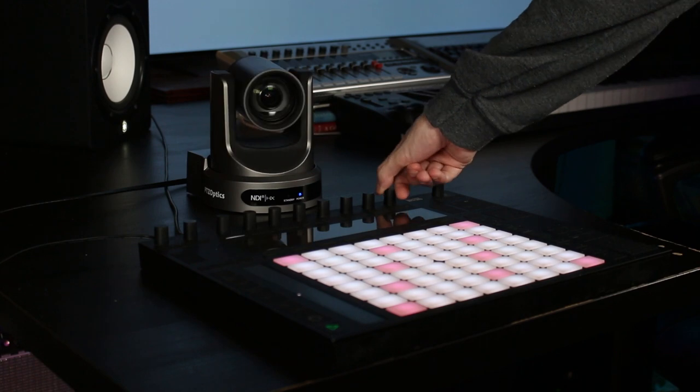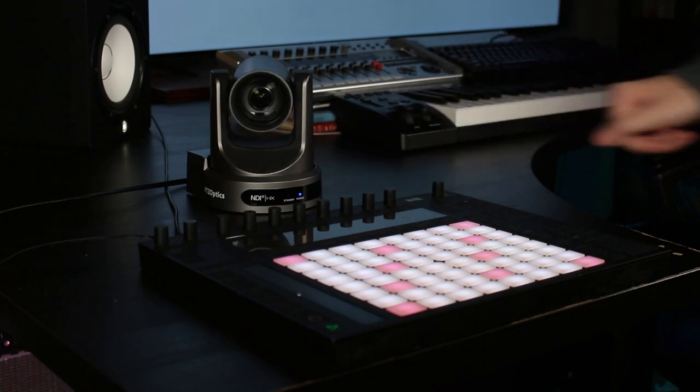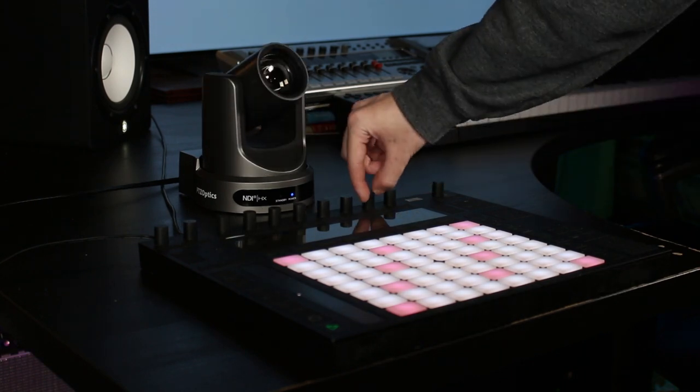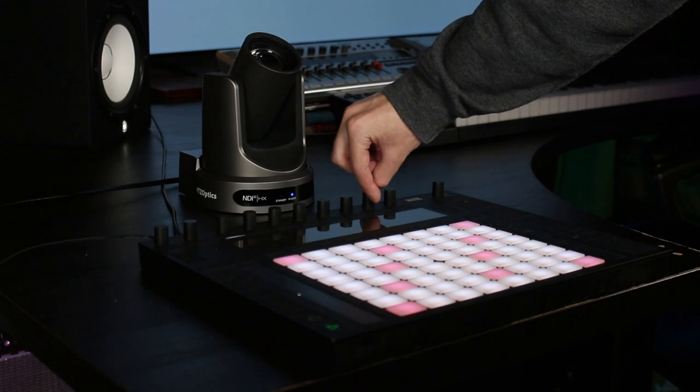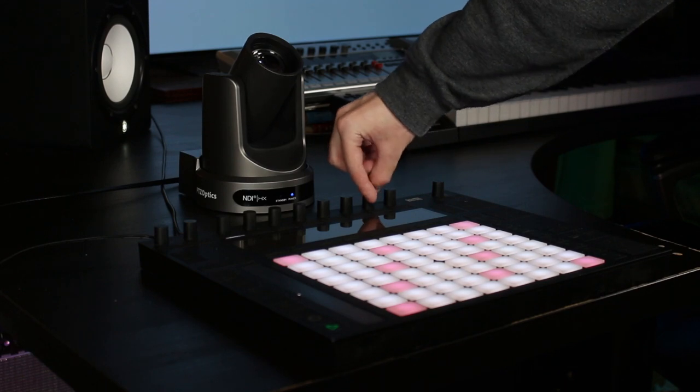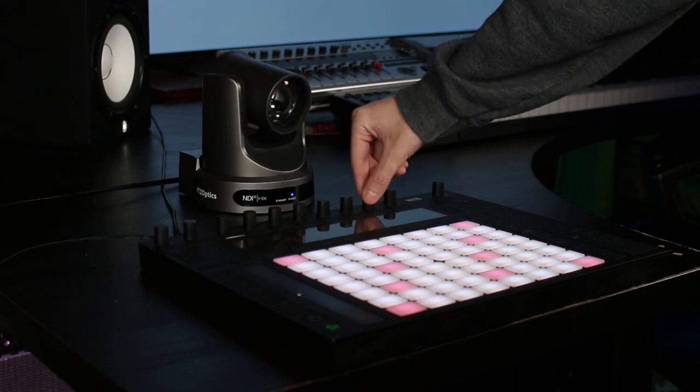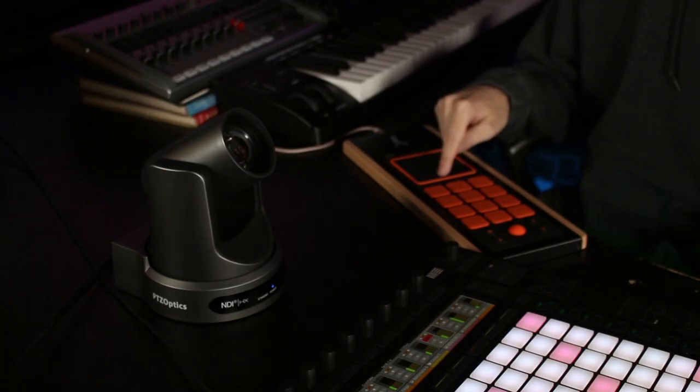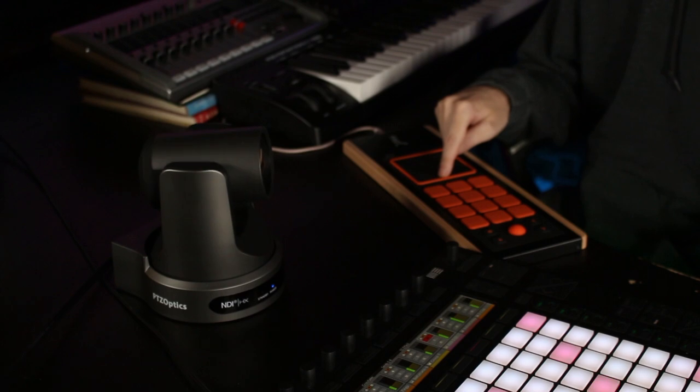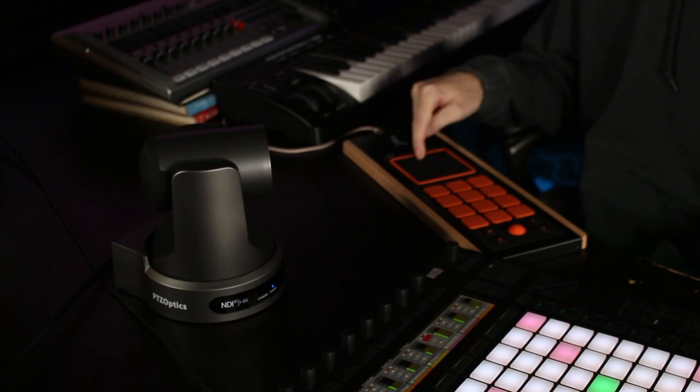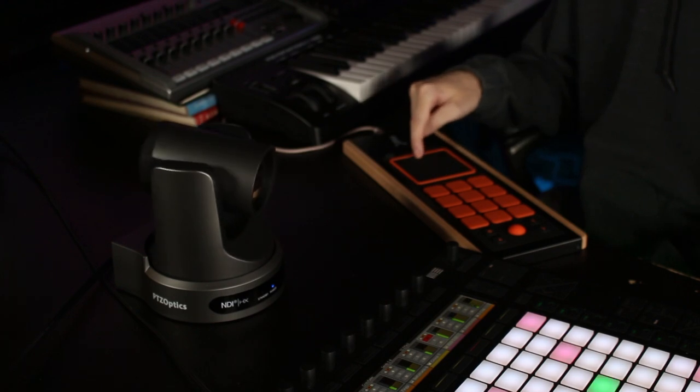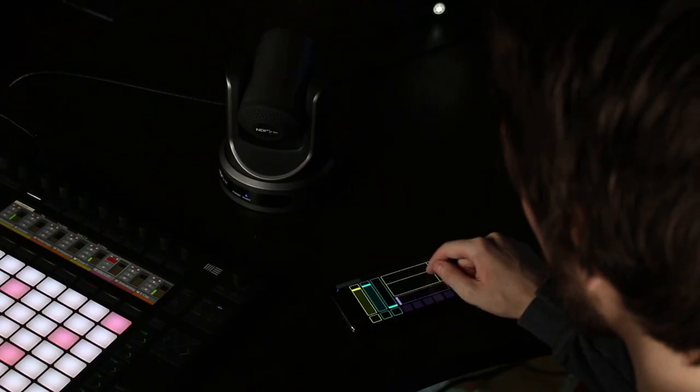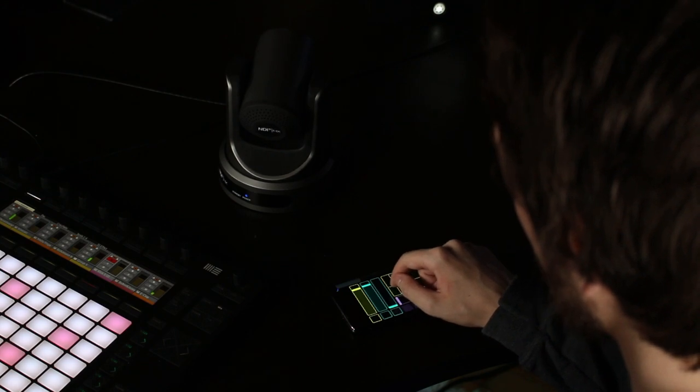For certain industries, such as music production and house of worship, wouldn't it be beneficial to control your cameras using a solution you already have? At PTZOptics, we've been asked this question many times, so we've recently added MIDI control to our cameras in response to this need.